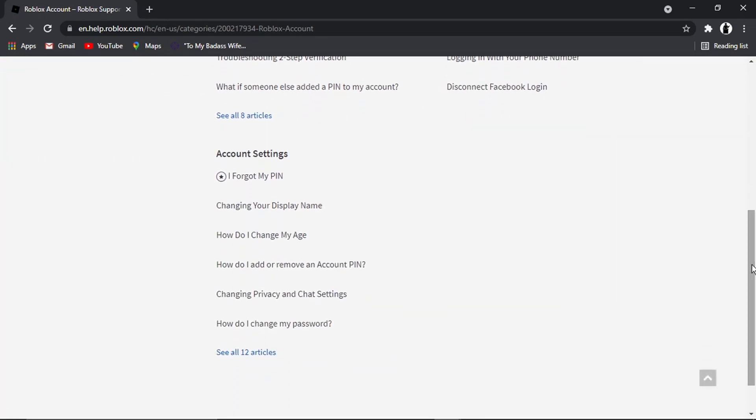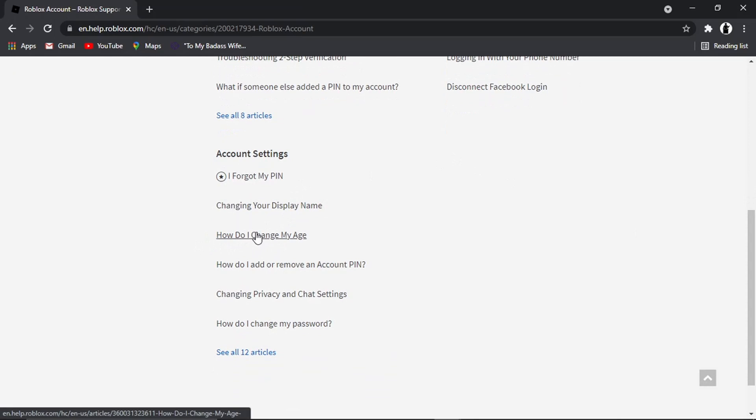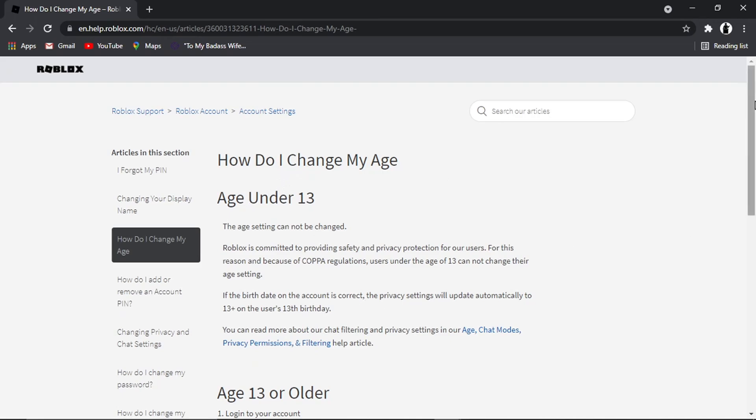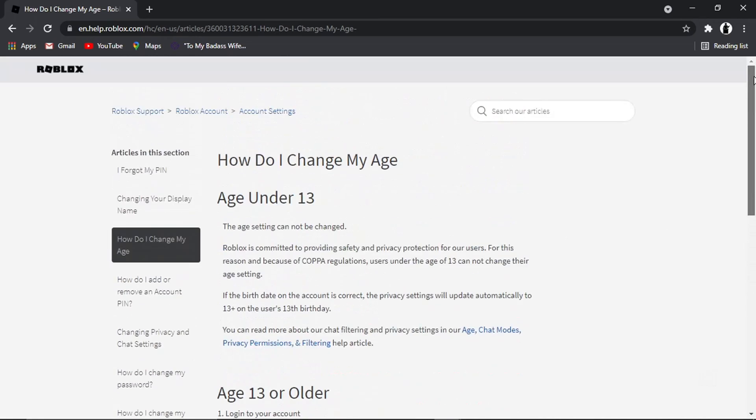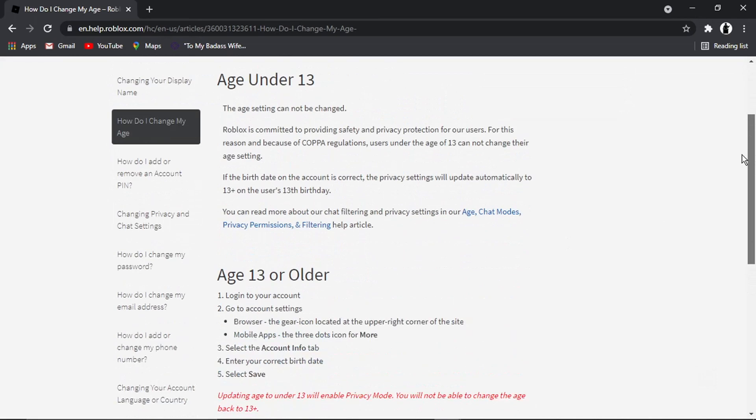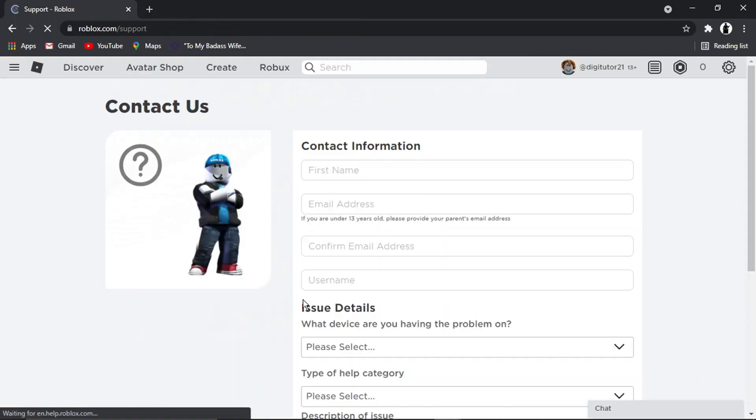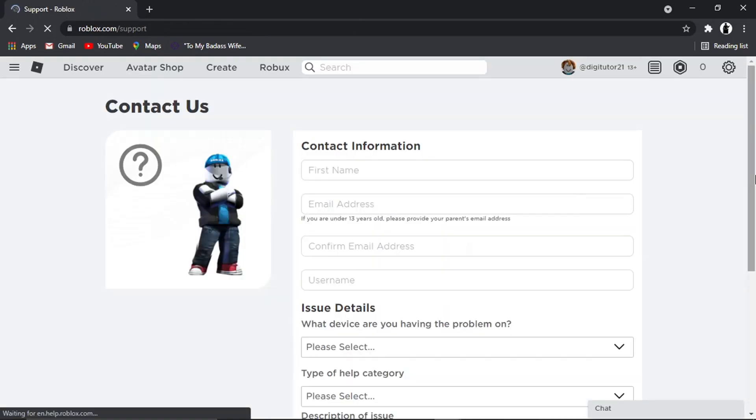Then scroll down the page to the bottom and you'll see an article that says 'How do I change my age?' Give that a click. It says a bit about changing your age. Scroll down the page and you'll see at the bottom a little blue link that says 'Need more help? Contact support here.' Go ahead and give that a click.